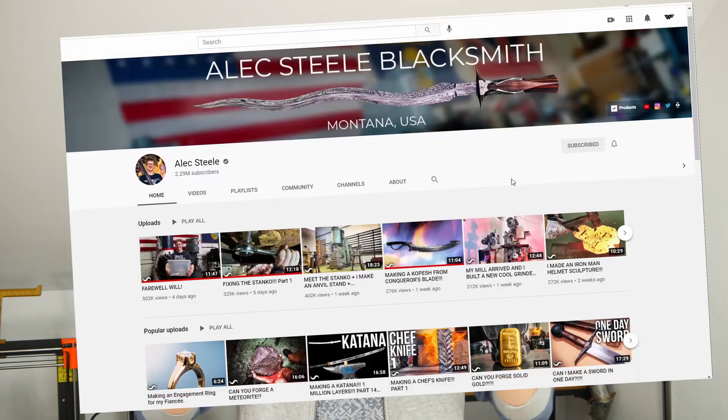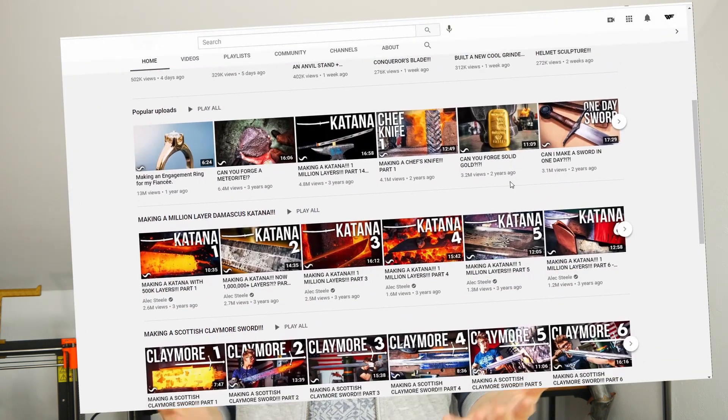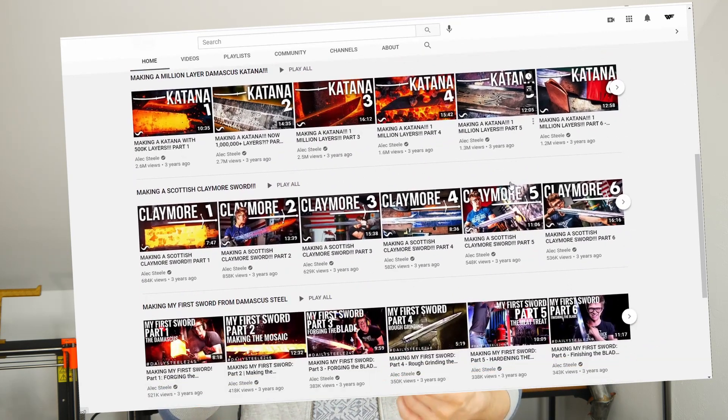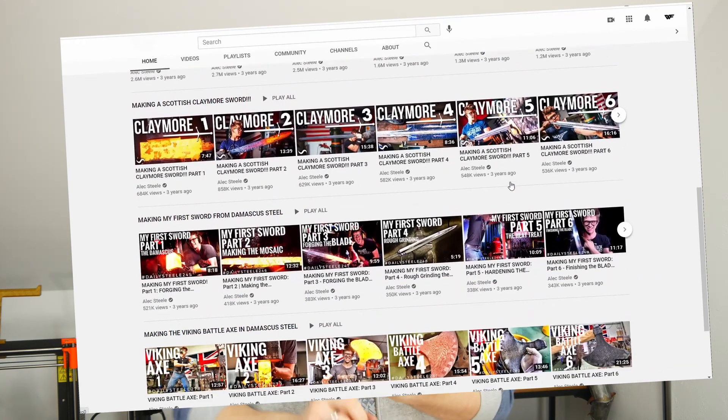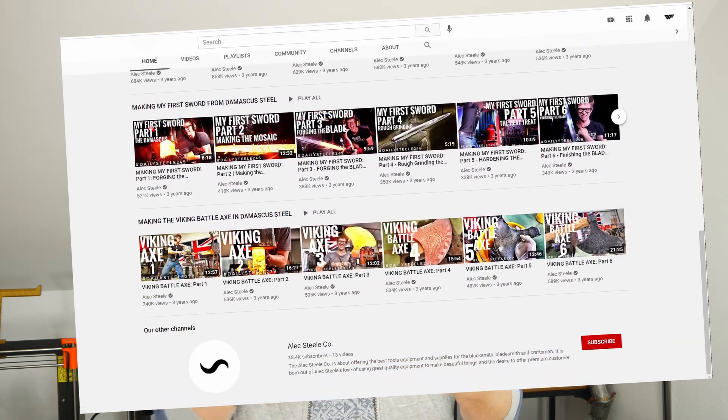If you spend some time on YouTube, then you might know Alex Steele's channel. Alex Steele is an awesome blacksmith. He creates ridiculously awesome things like Damascus steel knives, swords, axes, and you name it. I don't know what else he's already made.